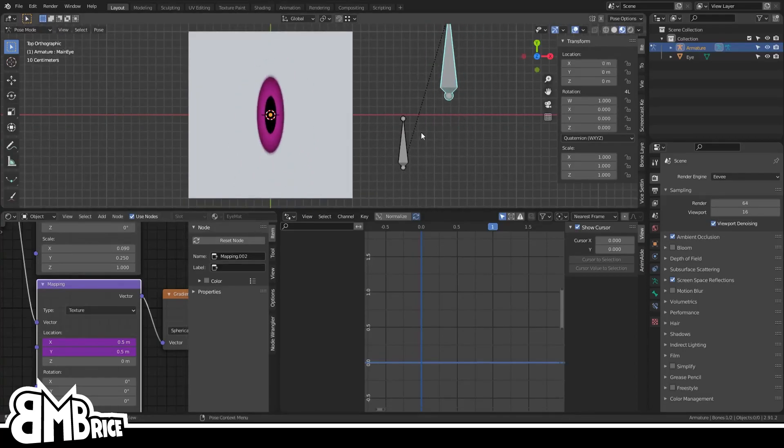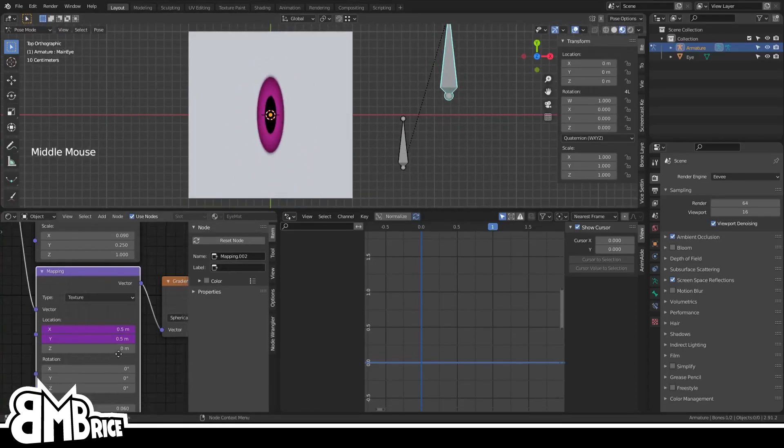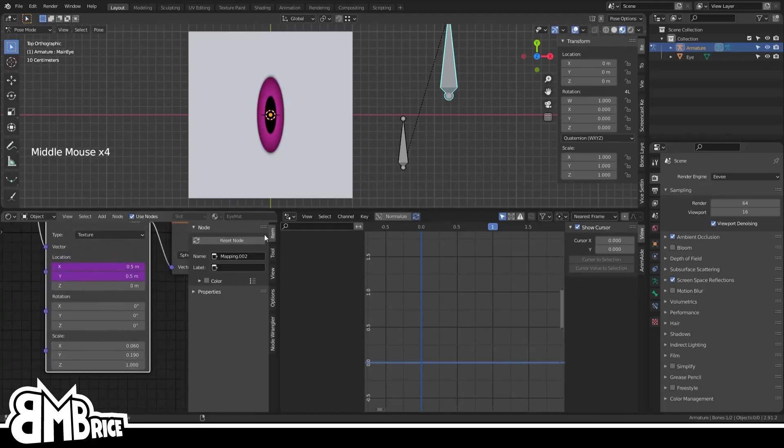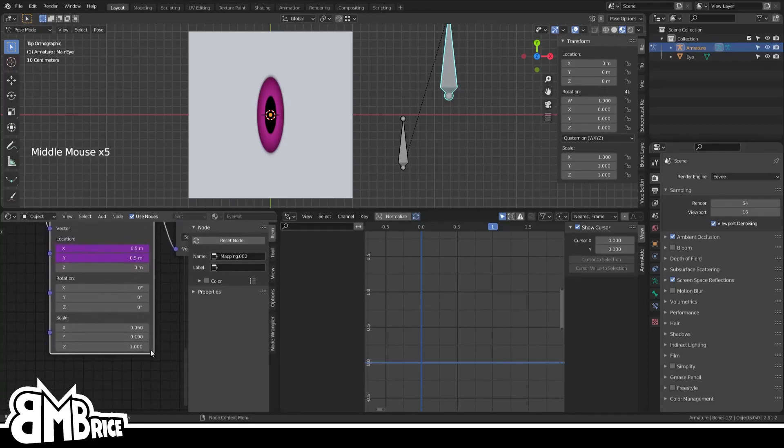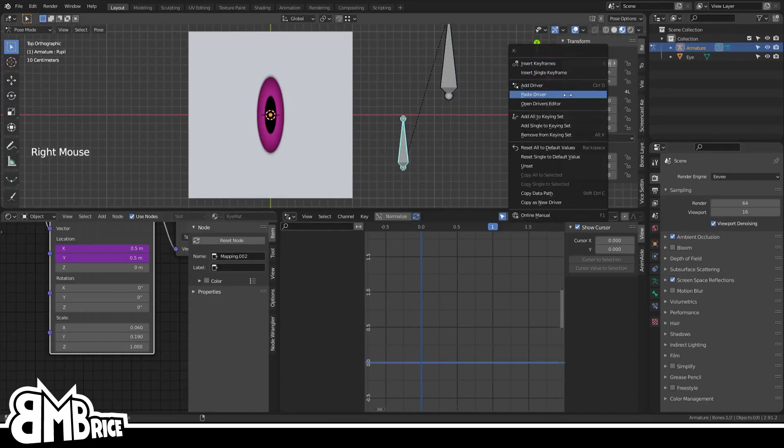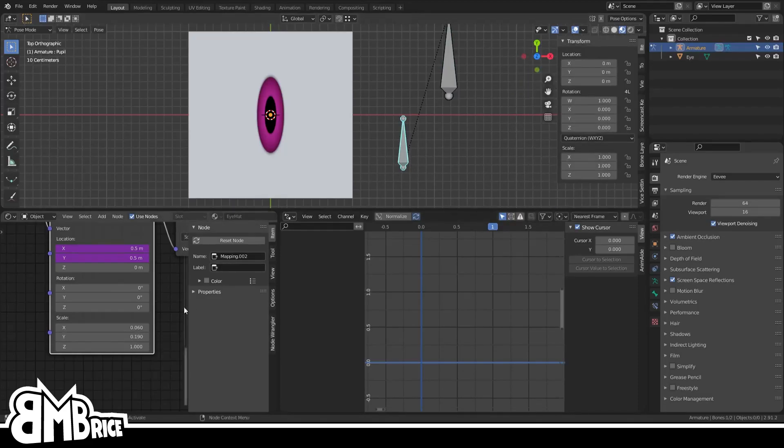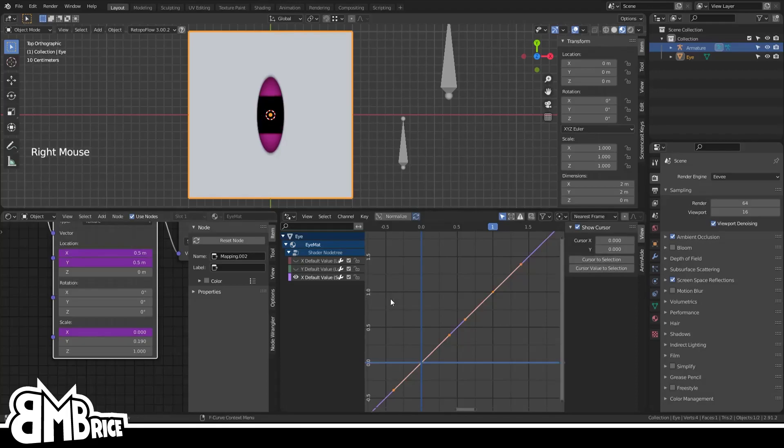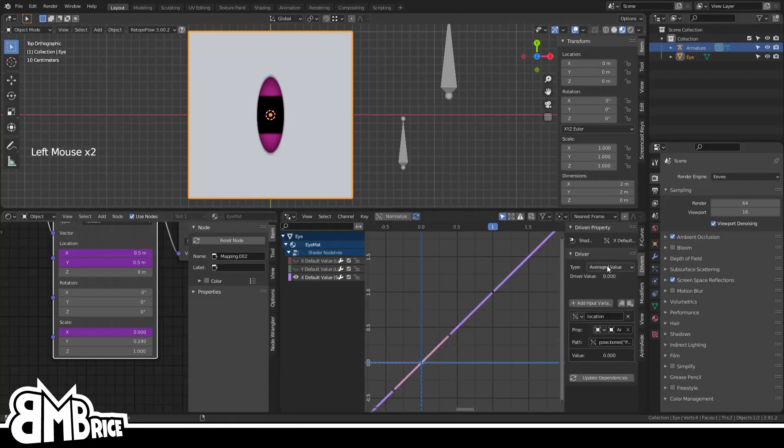From here, everything else is kind of optional. If you want to control the pupil shape, it's basically the same thing. Make note of the current values on the X and Y scale. Select the pupil bone, right-click the X location dial, copy as new driver, and paste it into the mapping node's X scale.